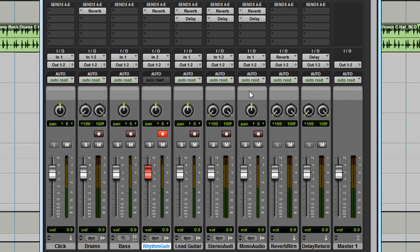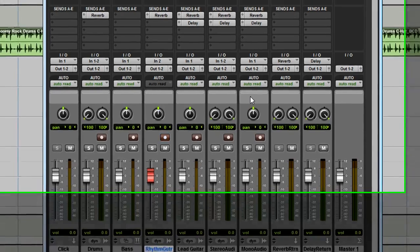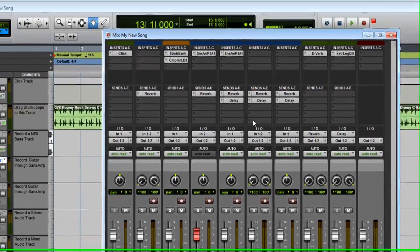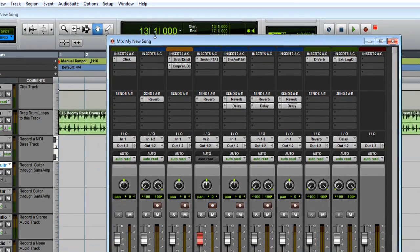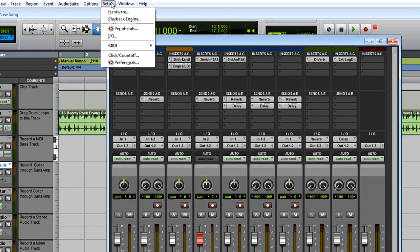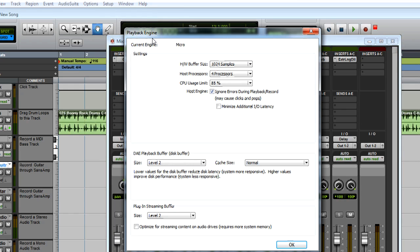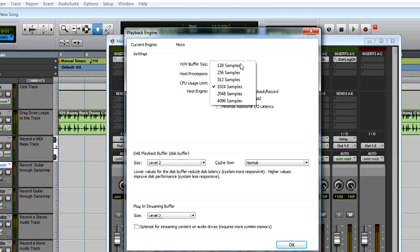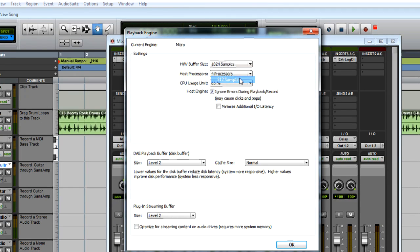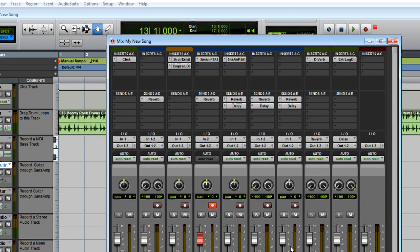This delay can be reduced by lowering the buffer size. Go to the Setup menu and select Playback Engine. Click the drop-down for the hardware buffer size and select the next lowest setting, and then click OK. If you still notice a delay, try lowering the buffer size again.